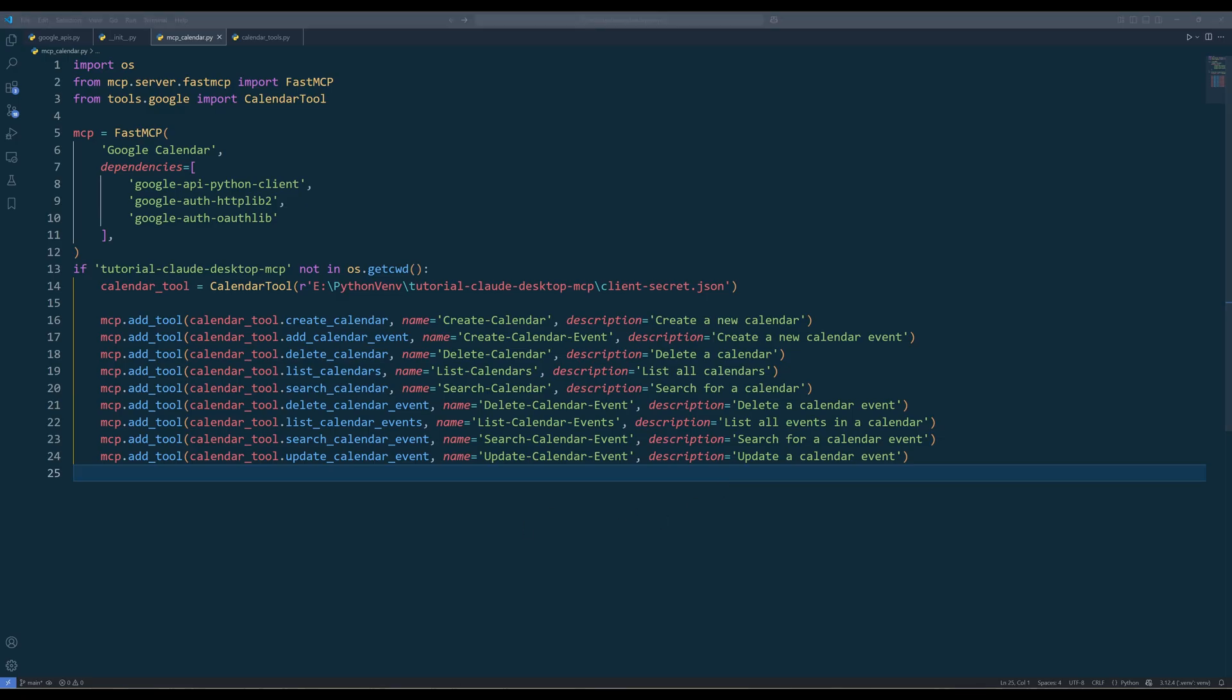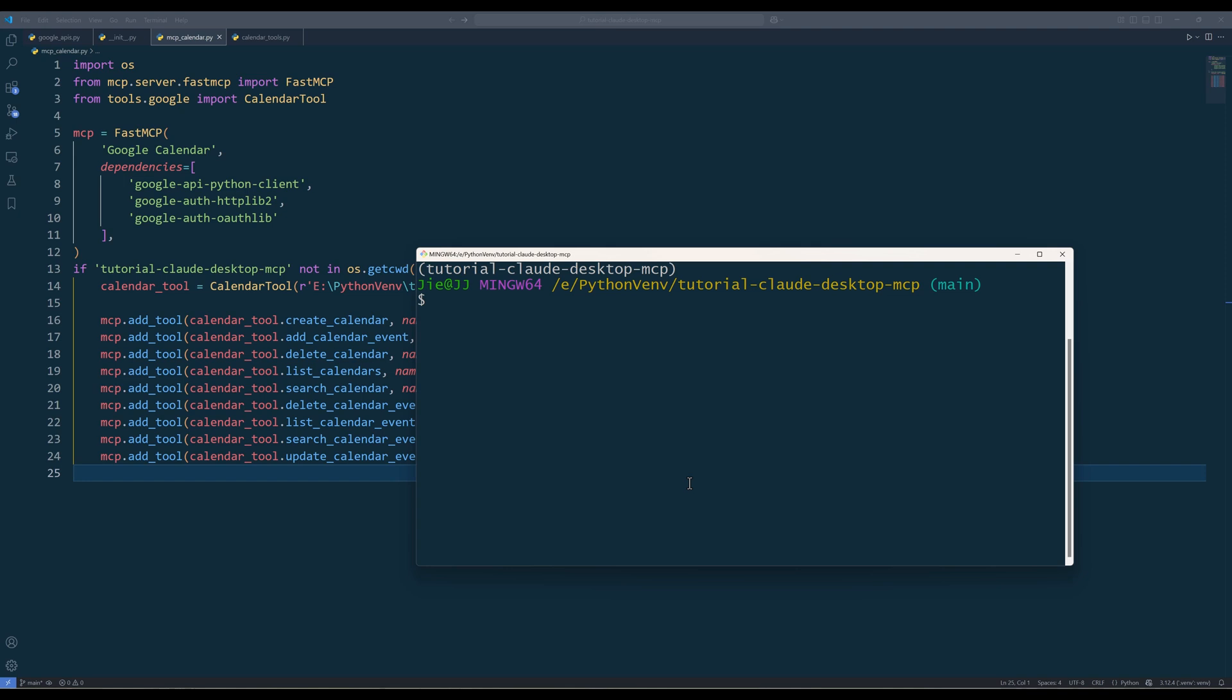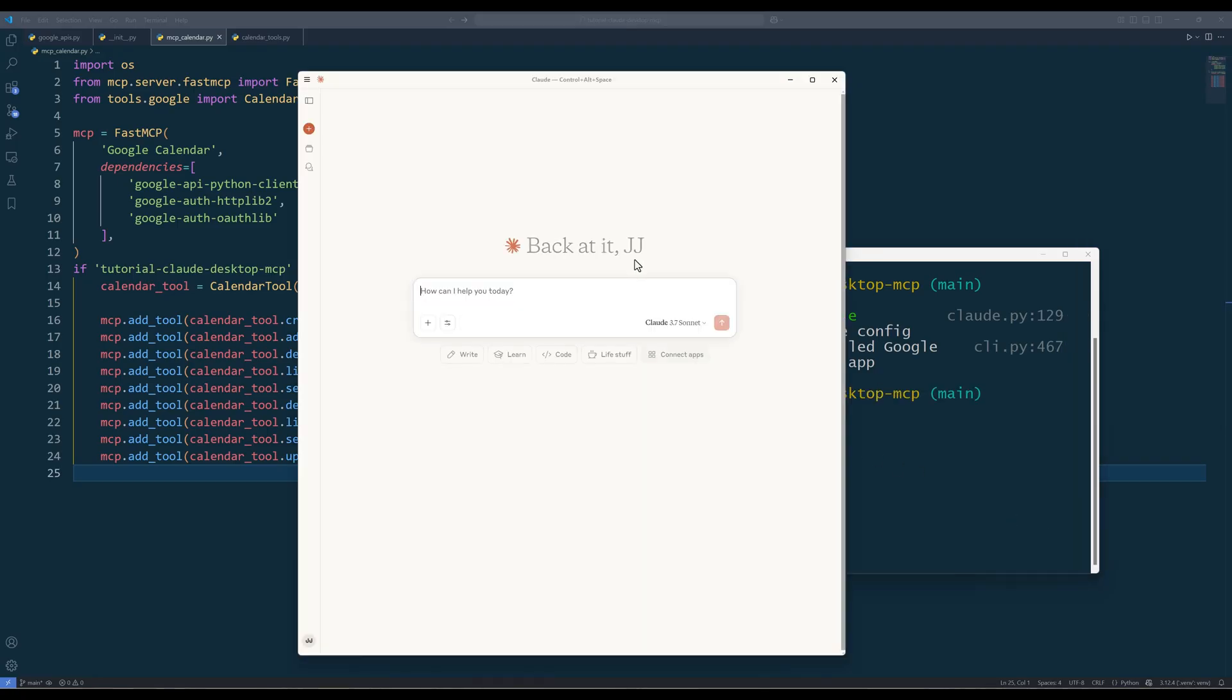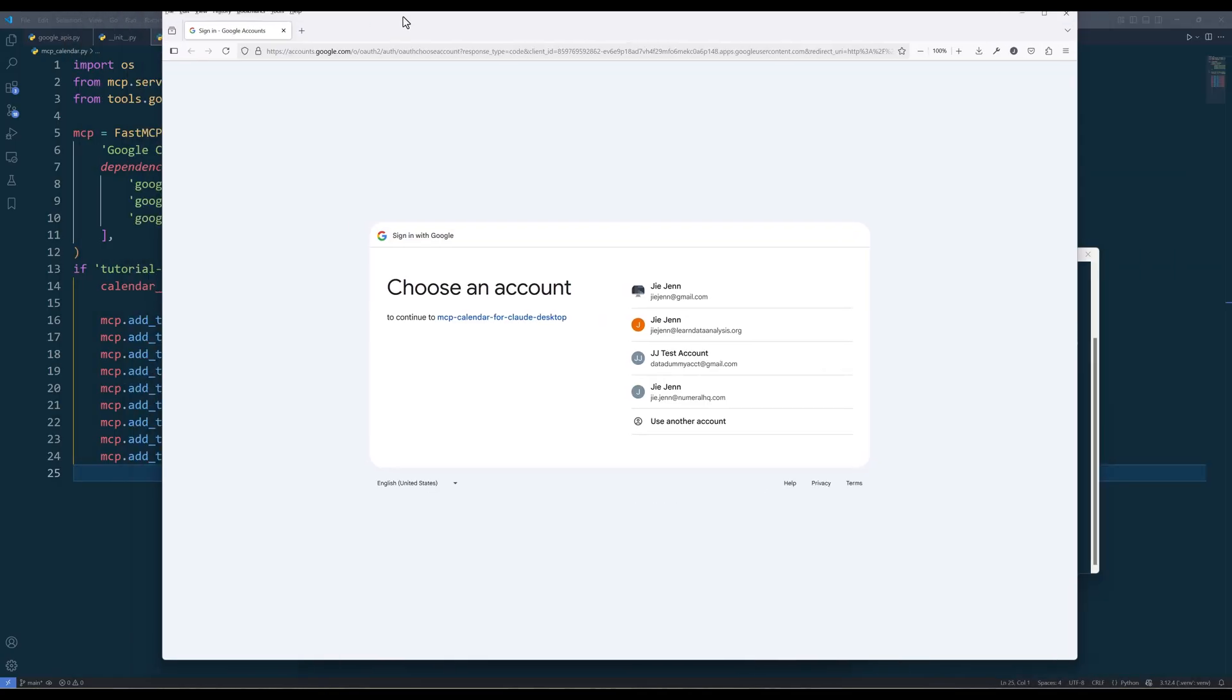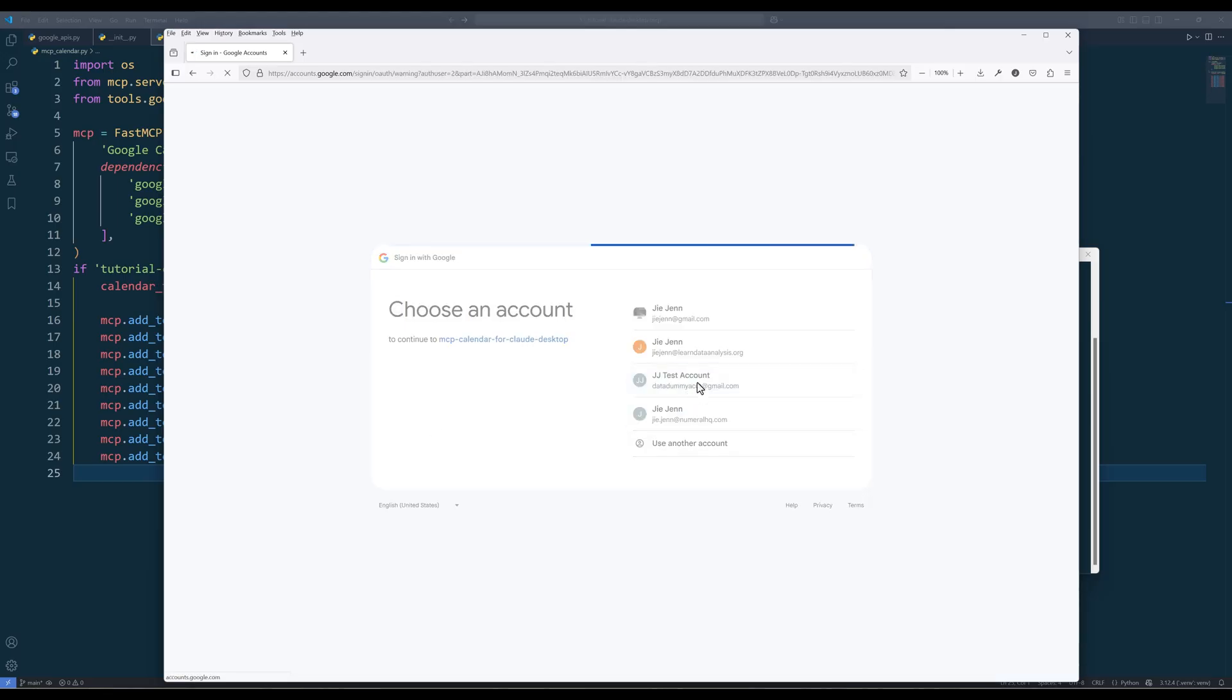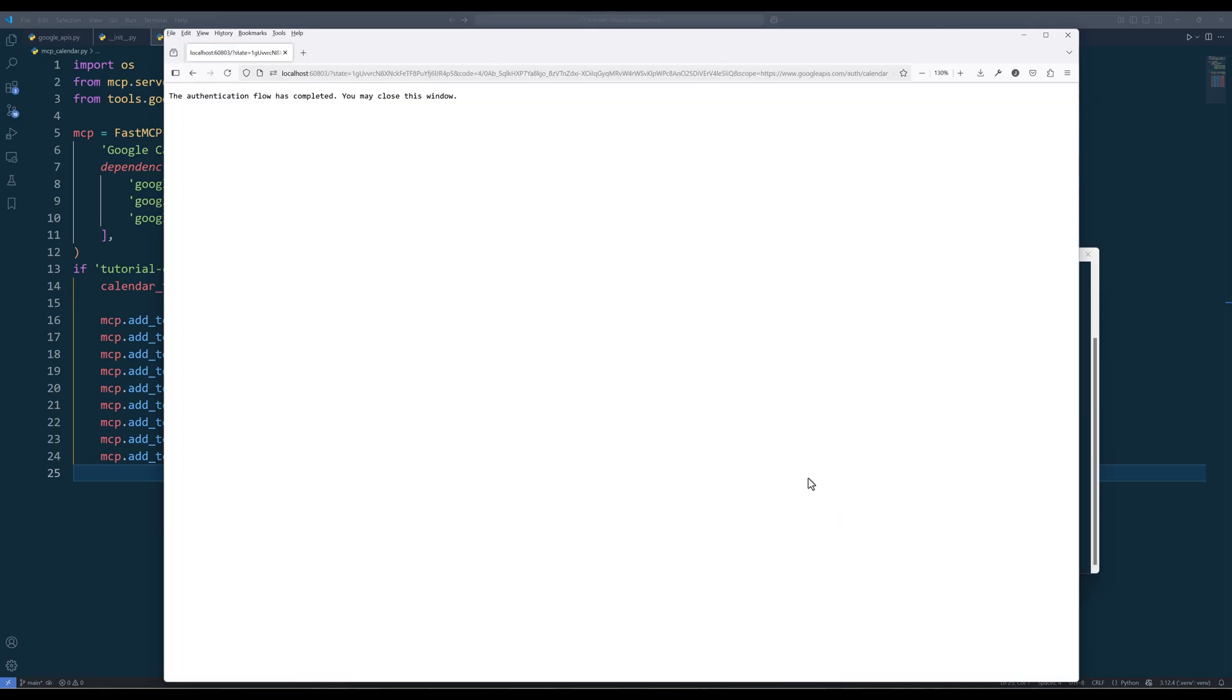To add the MCP server to Claude Desktop, on your terminal, run the command mcpinstall followed by the file name mcpcalendar.py. Now restart your Claude Desktop application. When Claude Desktop launches, it will prompt you to log in and ask for the required permission to access the app. Once you complete the authentication, you should see the message, the authentication flow has completed. You may close this window.